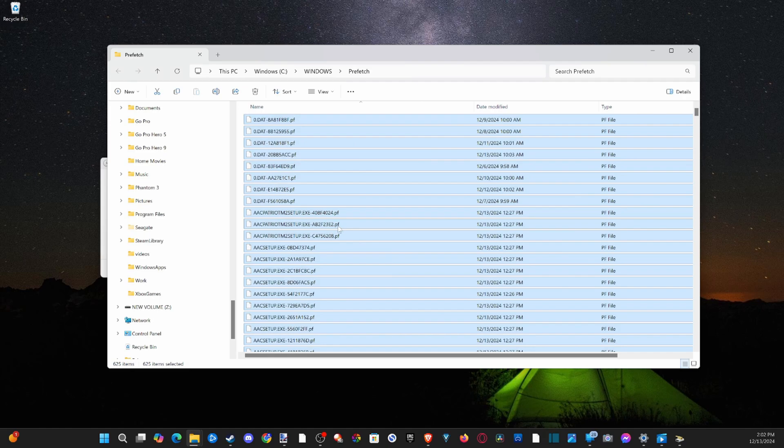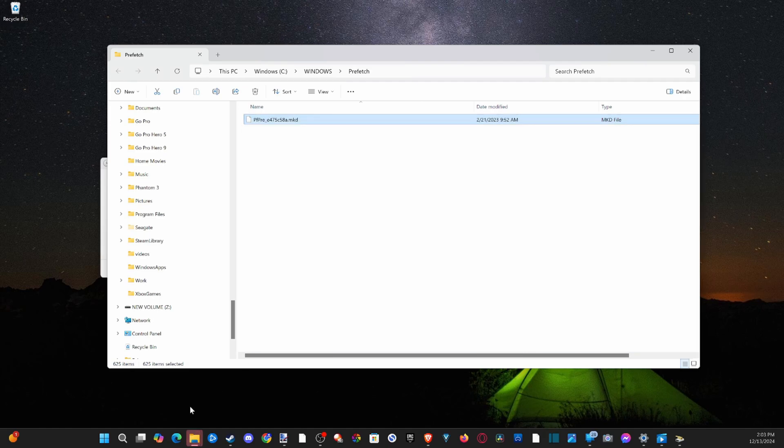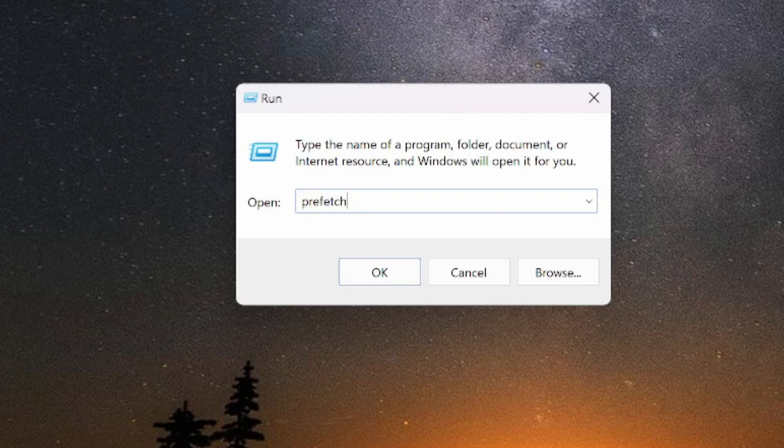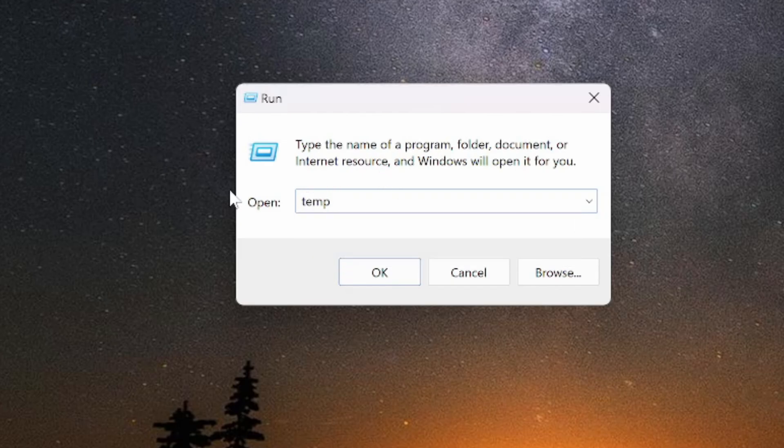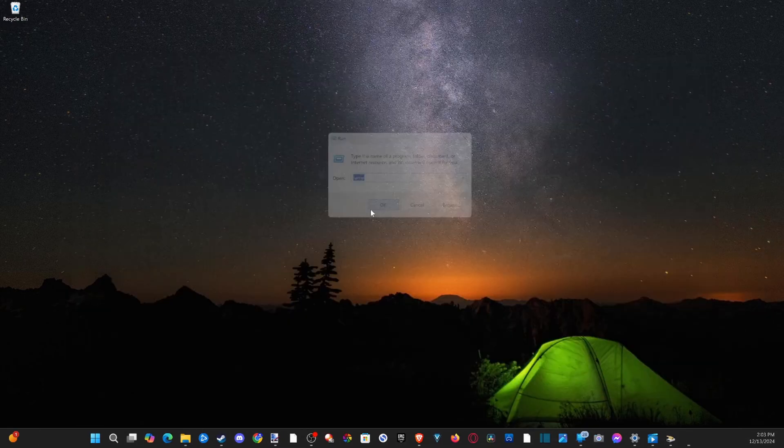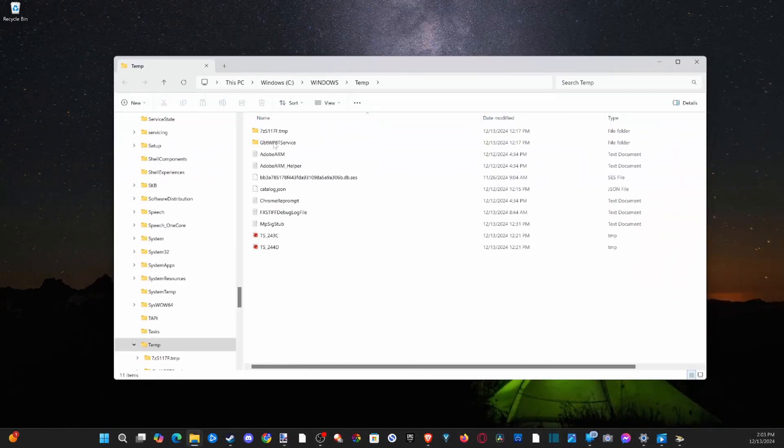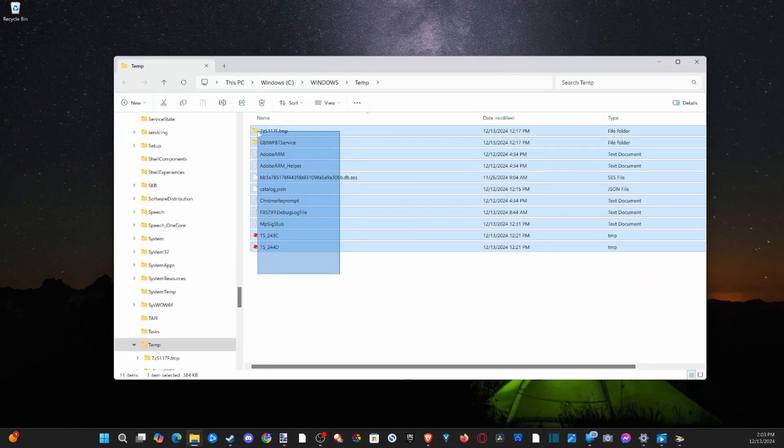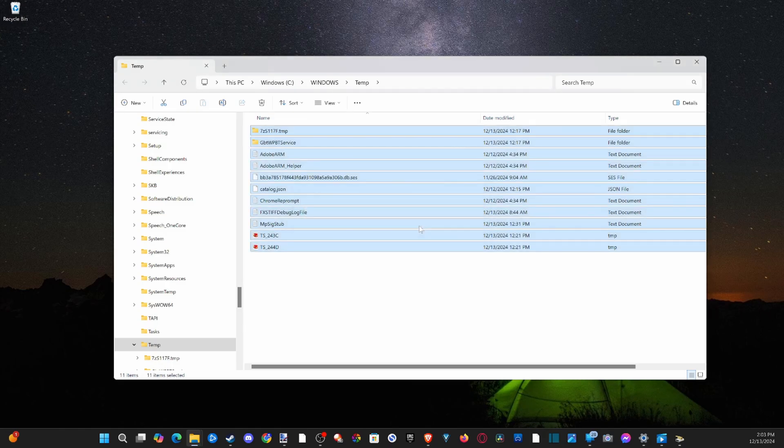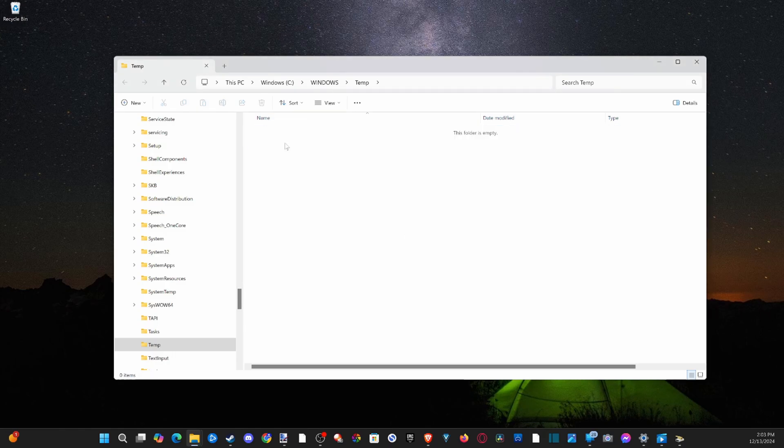So once this is deleted, now let's go on over to where it says search and go to run once more. Now this time, let's type in temp, then go to this folder, and then open this up. And then everything in here, we can simply just delete. I got 11 items here. And it's gone.